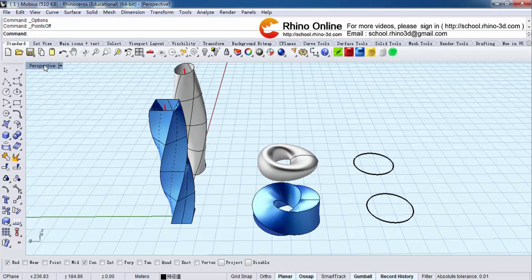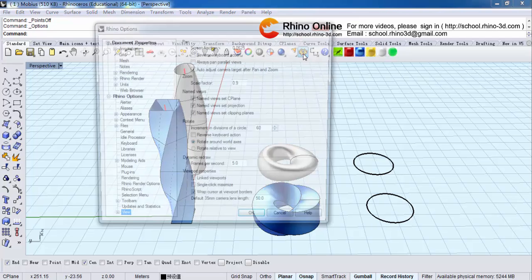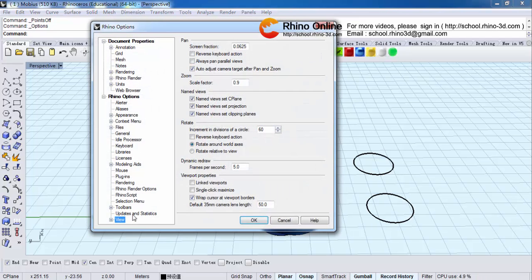Now let's maximize perspective view. Every time if you double-click perspective here, it's kind of time-wasting, so we want to change it to single-click. Go to Options, find View and Viewport Properties.